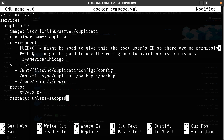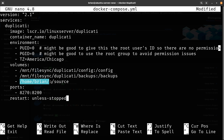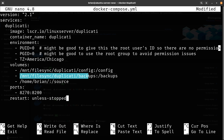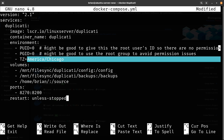Set your user ID and group ID as appropriate. On the port mapping, change the left side to any open host port but leave the right side the same. For the source volume, set it to the folder you want to back up. I'm mapping my filesync duplicati backups folder as the destination, and my config path as well. Set the timezone to your own, such as America/Chicago.